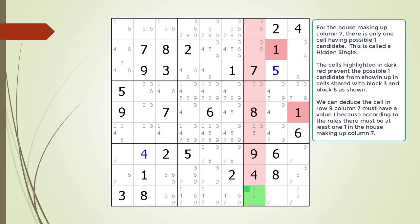Our goal in using puzzle solving techniques is to eliminate all possible candidates from a cell until only one remains, or deduce a cell must be a certain number based on logic. We can deduce that cell 9,7 must have a value of 1 because, according to the rules, there must be at least one 1 in the house making up column 7.